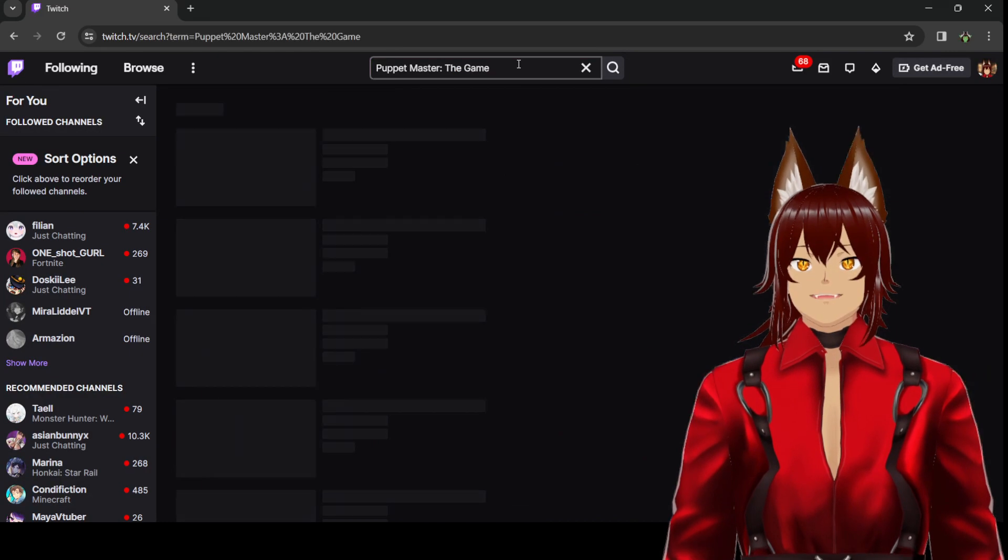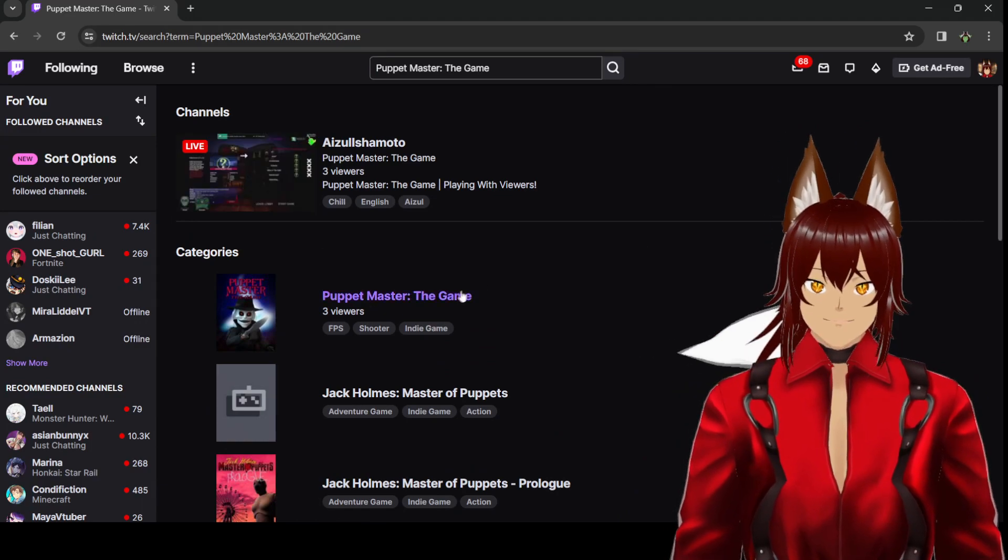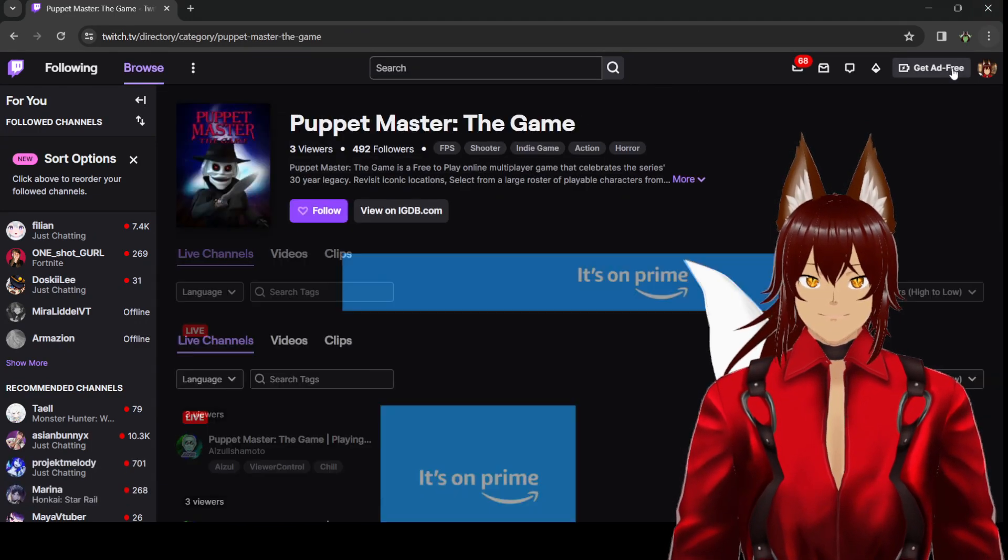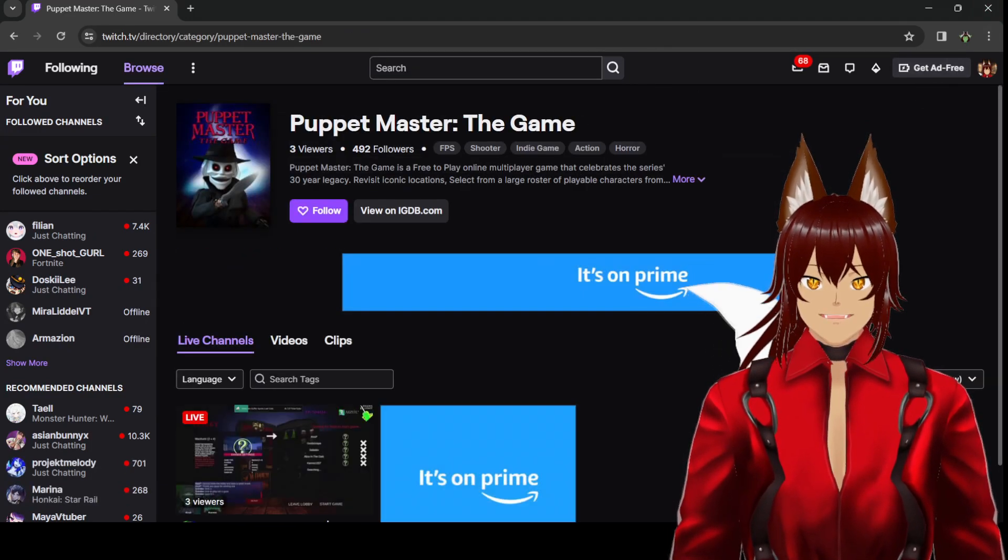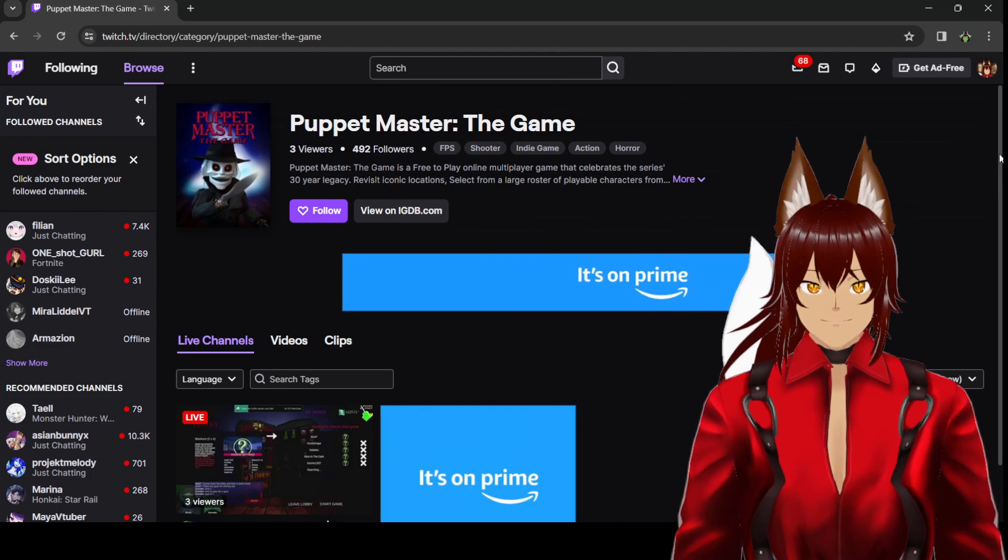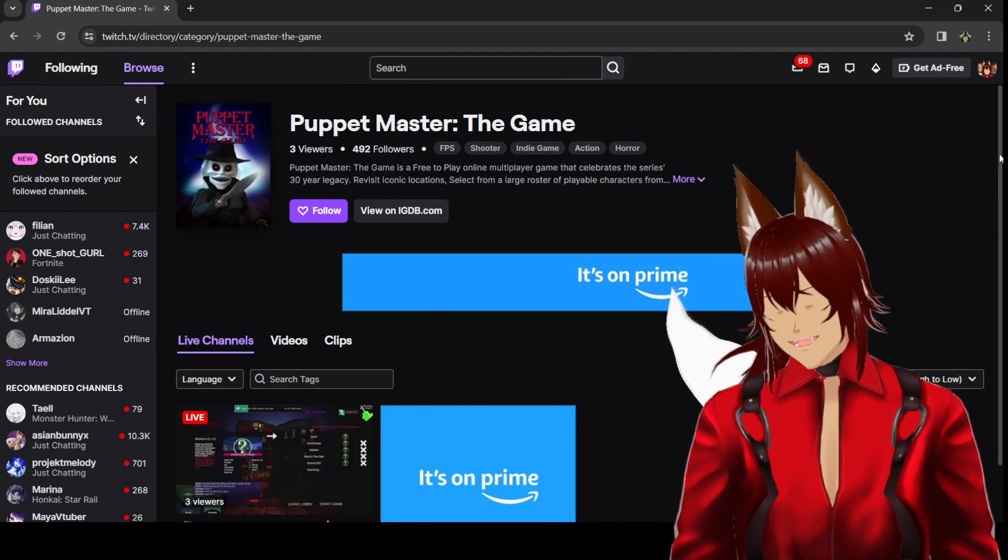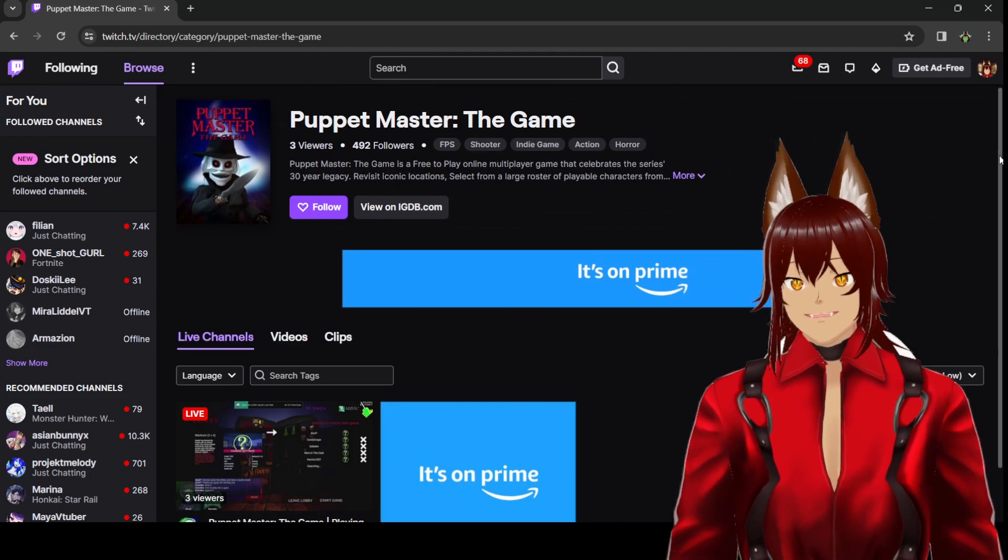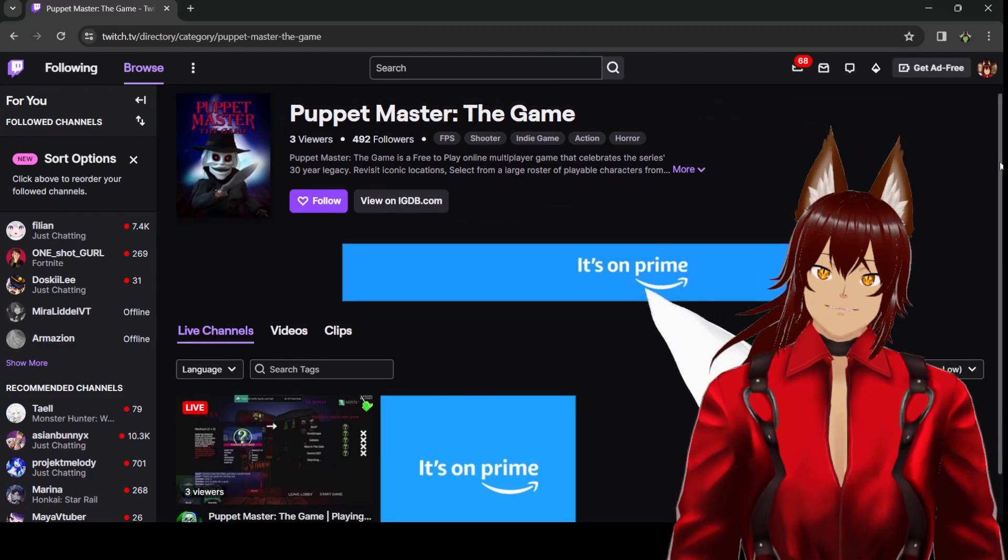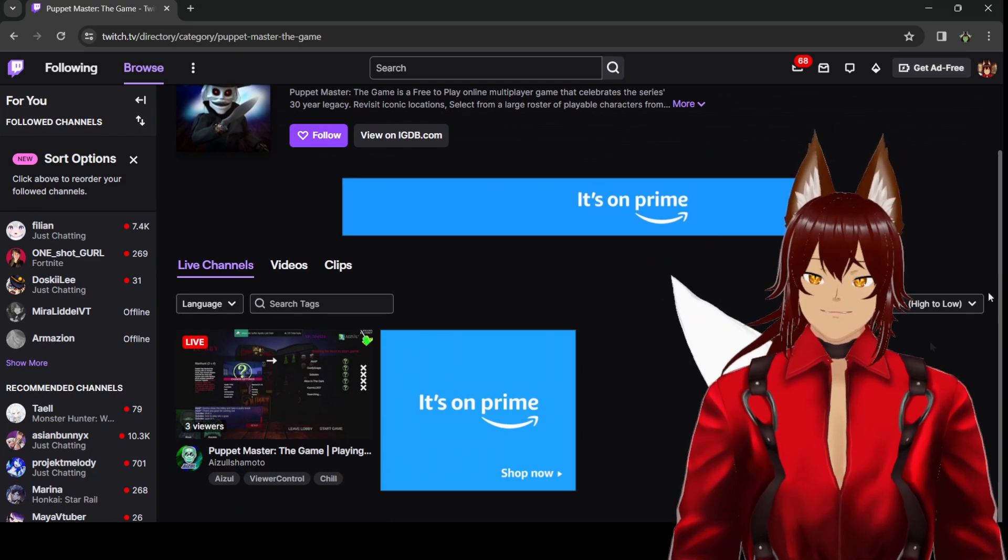There's nobody playing Puppet Master the game. I'm just going on Twitch to show you. Puppet Master the game, there's only 492 people following. There's three viewers right now.